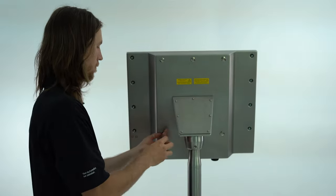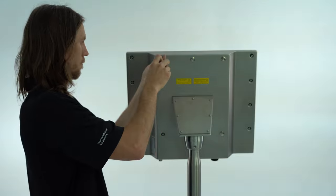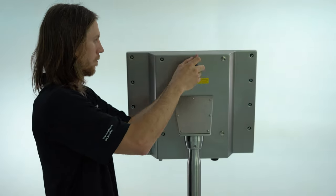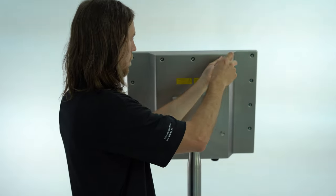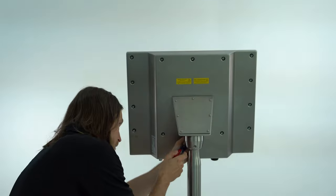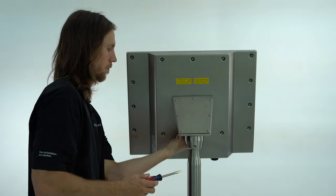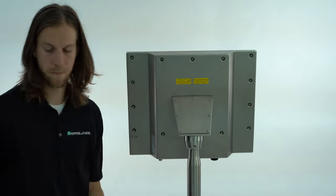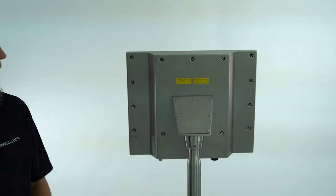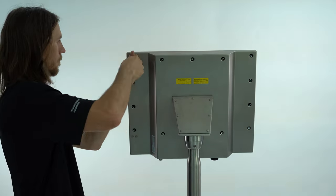Removing the blind plugs will expose the threaded sleeves which hold the HMI display into the stainless steel enclosure. Use the eight millimeter socket to remove each of the threaded sleeves.